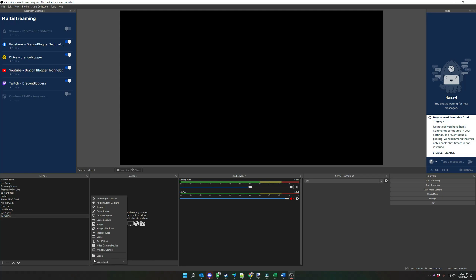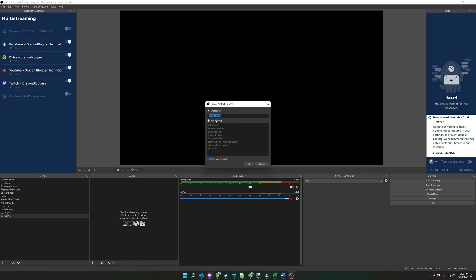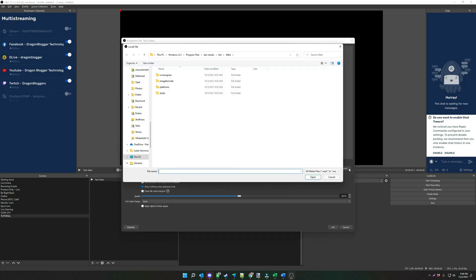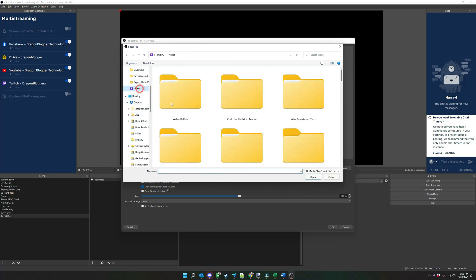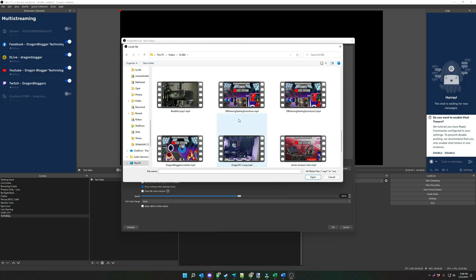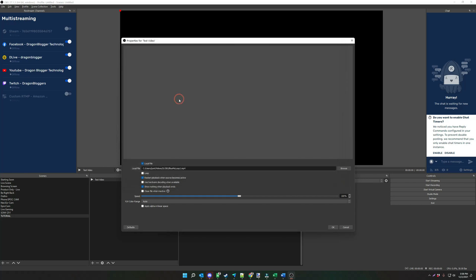There are two ways you could do this. If you have an offline video file, you can add a media source, and here you can simply name your media source what you want — let's say 'test video' — and then you just click OK. Then you browse for your video file, go into wherever your video file is, and open it up. Let's say I'm going to do my blue mic loop, and then here you have a choice: you want the video to loop or stop.